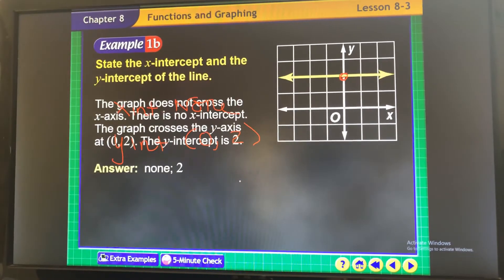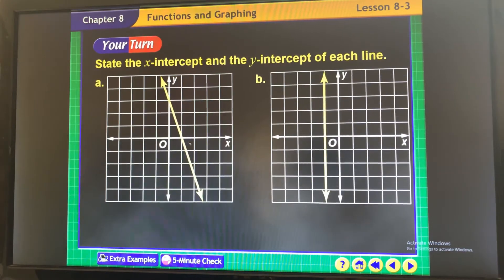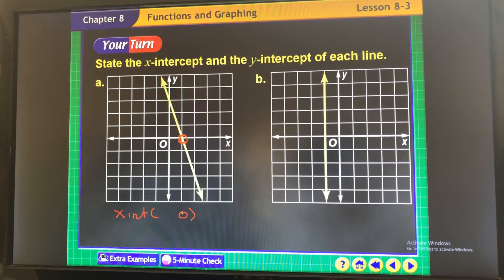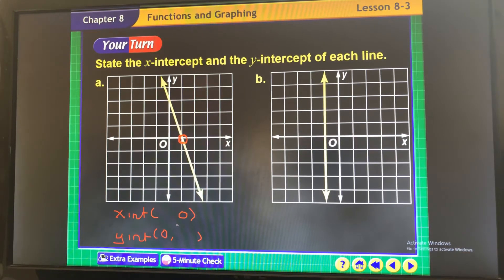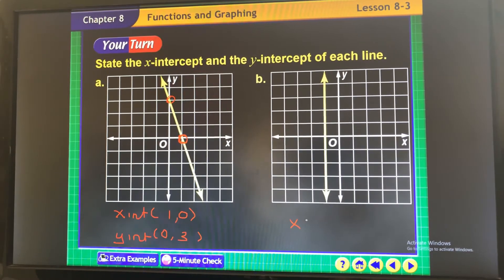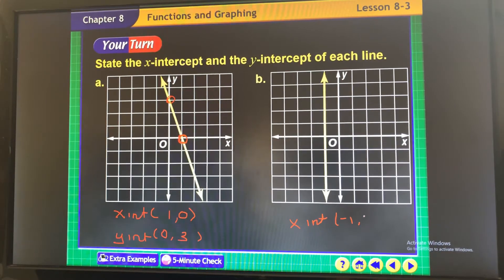For this horizontal line: your x-intercept is right here. When you want your x-intercept, y is 0. When you want your y-intercept, x is 0. So the x-intercept is going to be 1, and it looks like your y-intercept is 3.